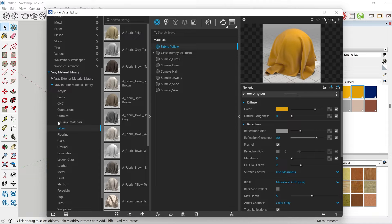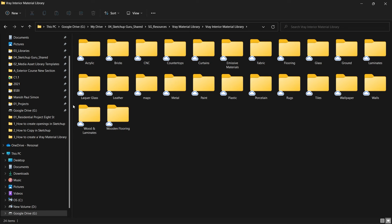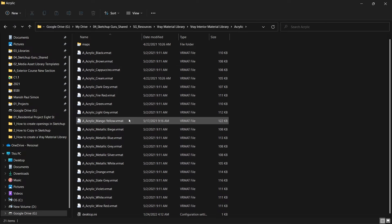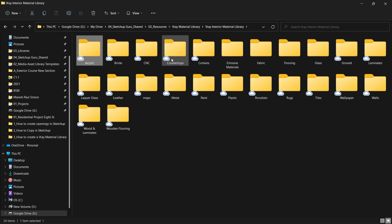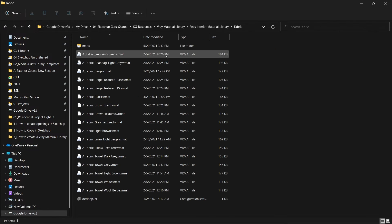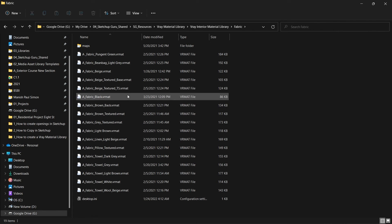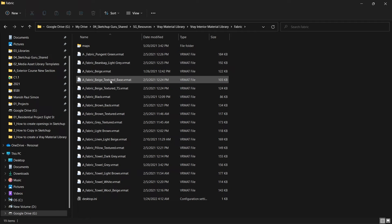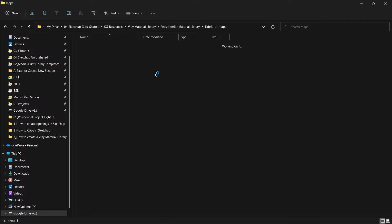These are the various material categories. If you open a subfolder, you can see these are VR matte files. For example, if you want to add a new fabric material to the fabric subfolder, you can see these are VR matte files and they also come with maps saved into your folder structure.